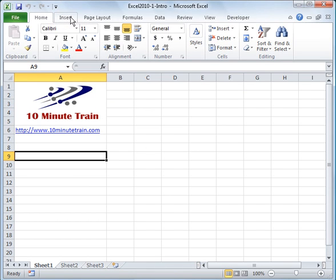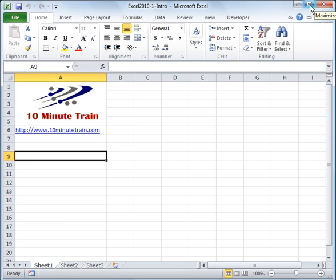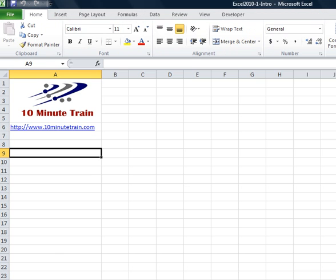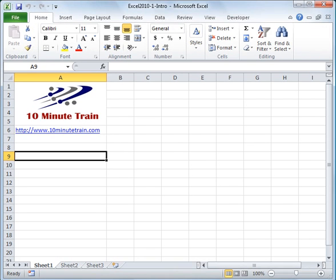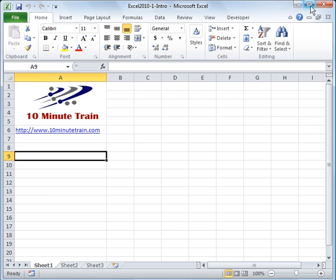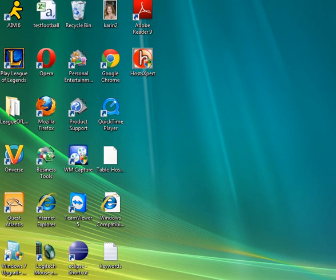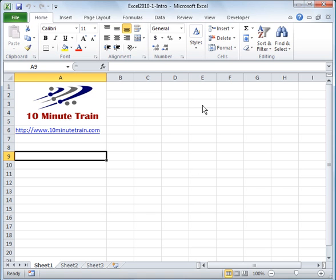Those are some of the basics. The other thing is up here in the top right, this will close out your spreadsheet, this will maximize or minimize your spreadsheet. It will look slightly different if it's maximized. You can minimize it down to the task bar or down to the bottom of your screen here.